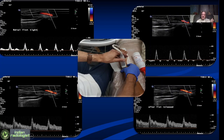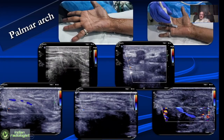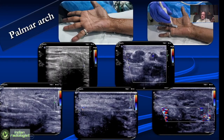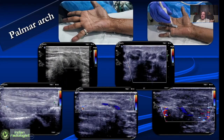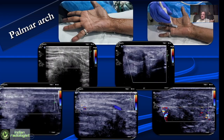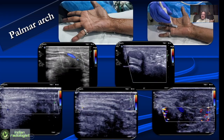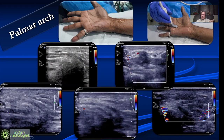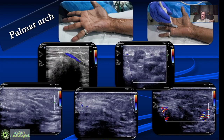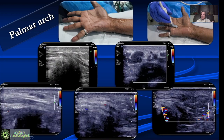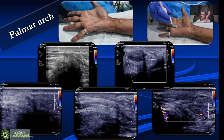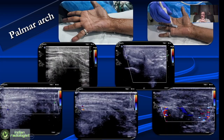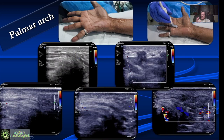We can also look at the palmar arch and the flow in the digital arteries. We do this typically when the patient is suspected to have small artery disease — for example, if everything is fine up to the radial and ulnar artery but the patient still has symptoms, that is the time to start looking at small arteries in the palm or in the fingers.